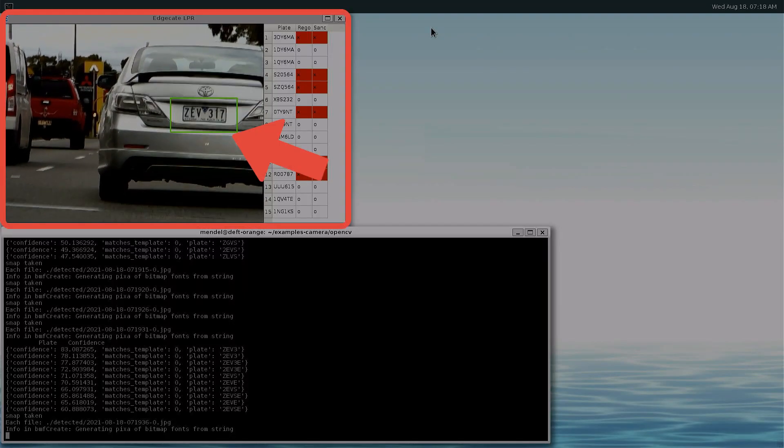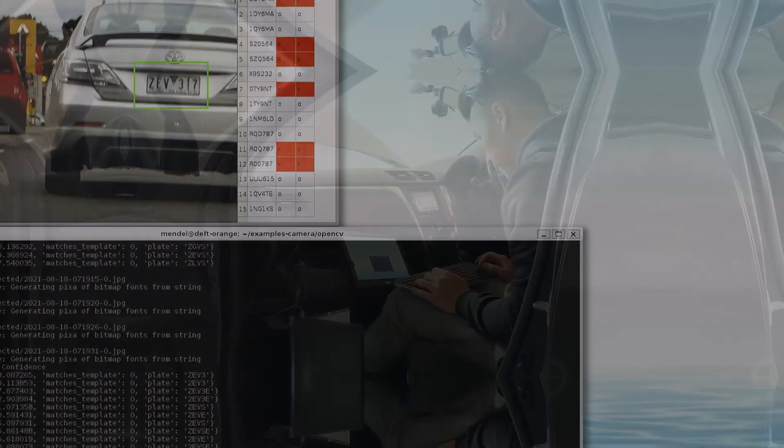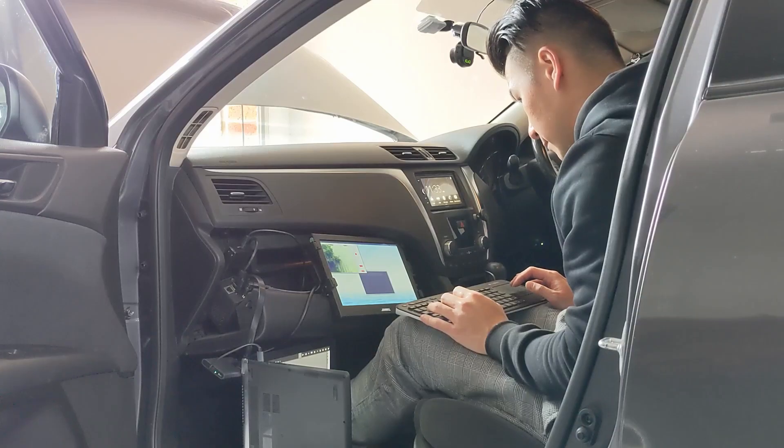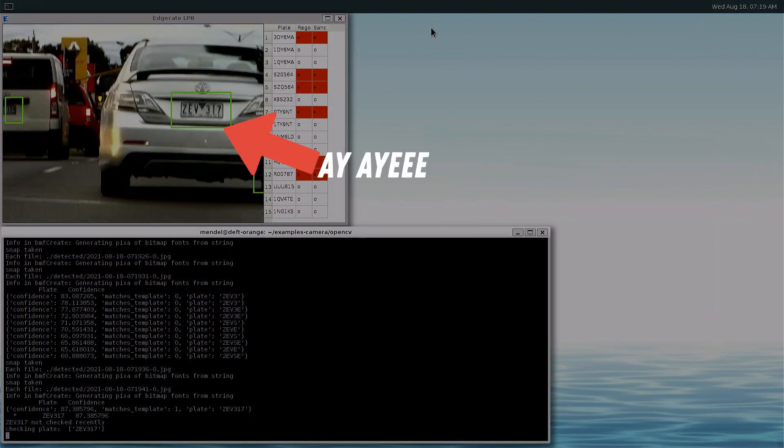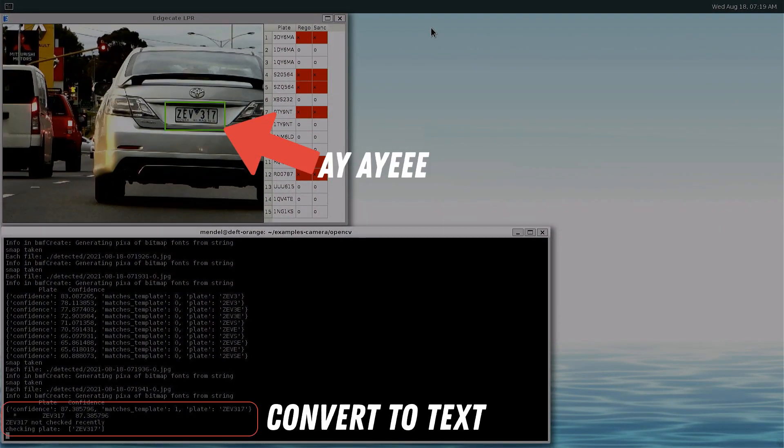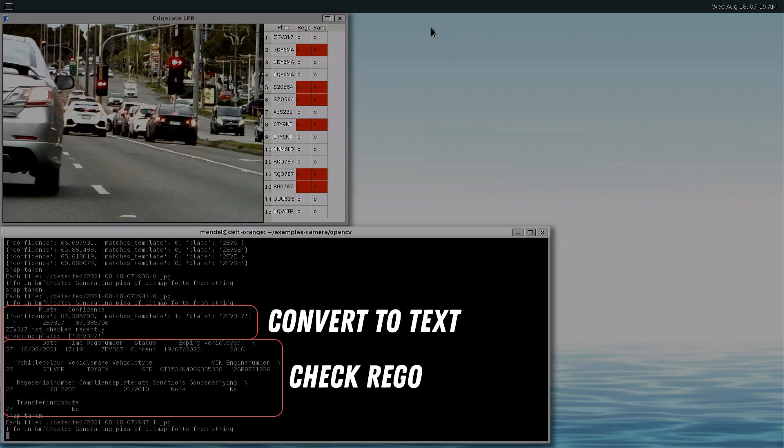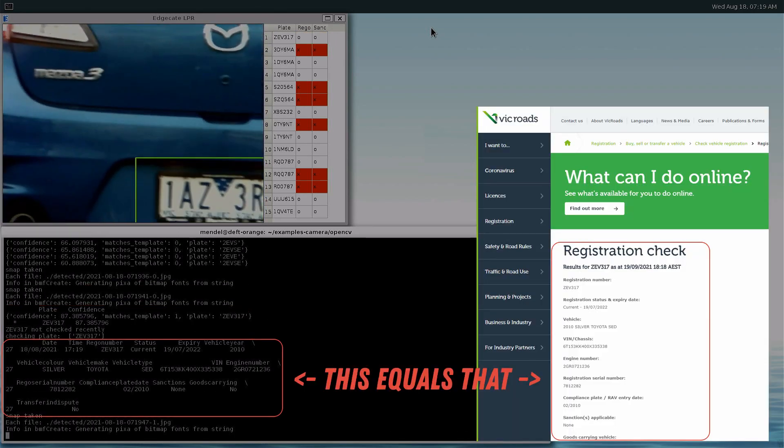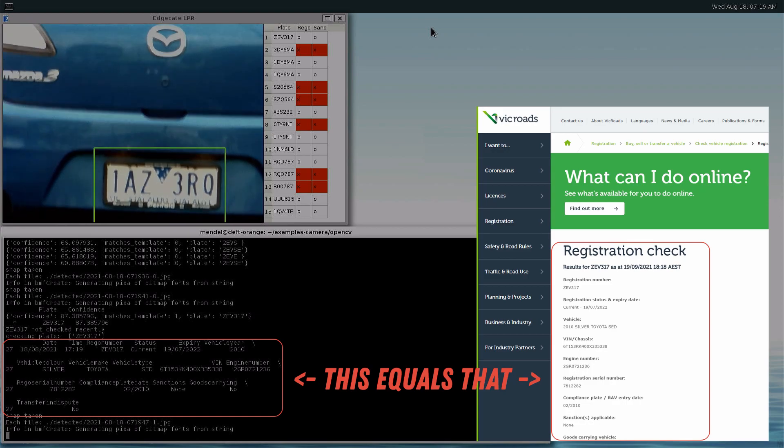This is an artificial intelligence license plate reader that I installed in my car. It uses AI to detect a license plate, convert it to text, and then check if that plate is registered by looking up the Victorian Vehicles Register website.